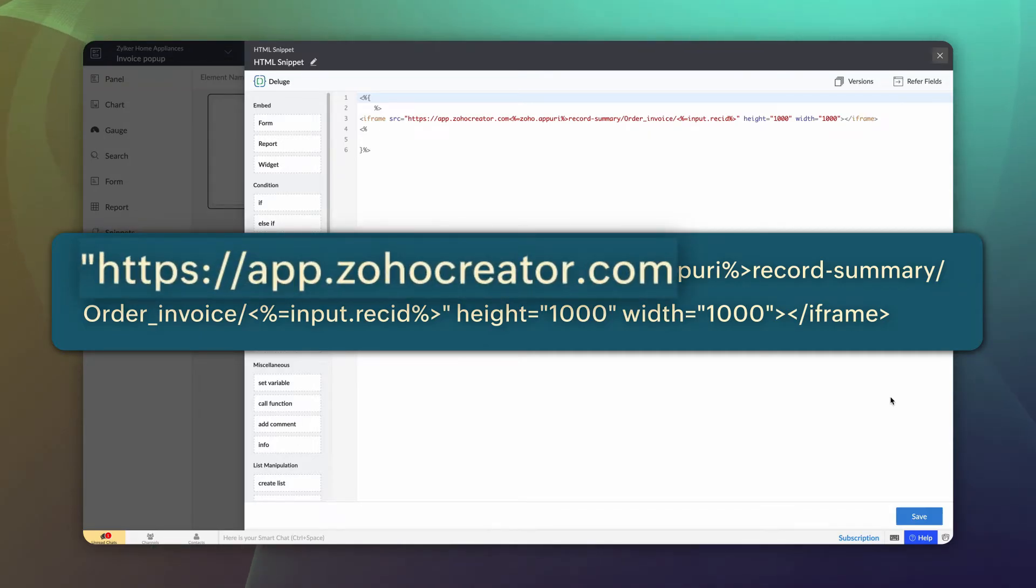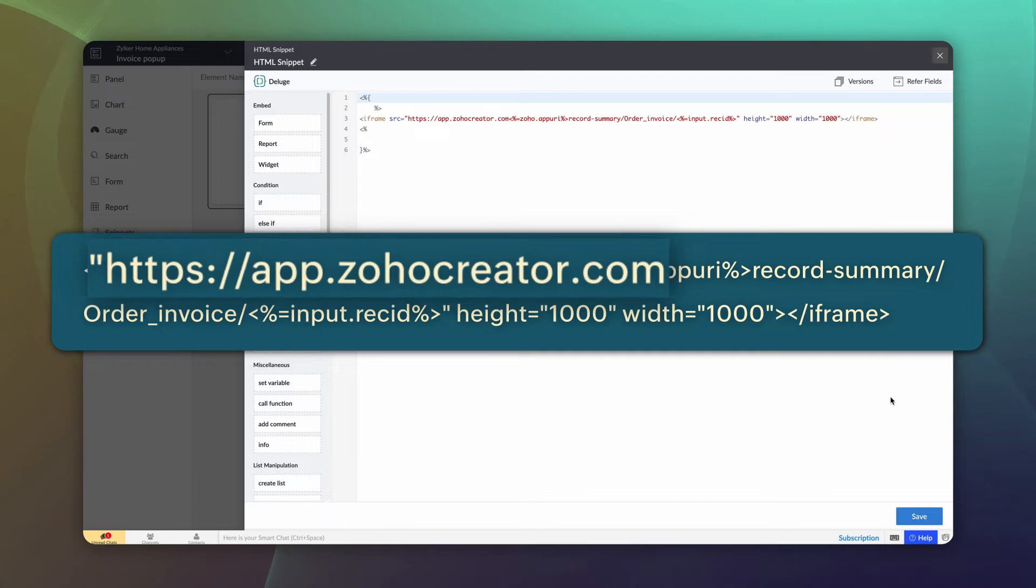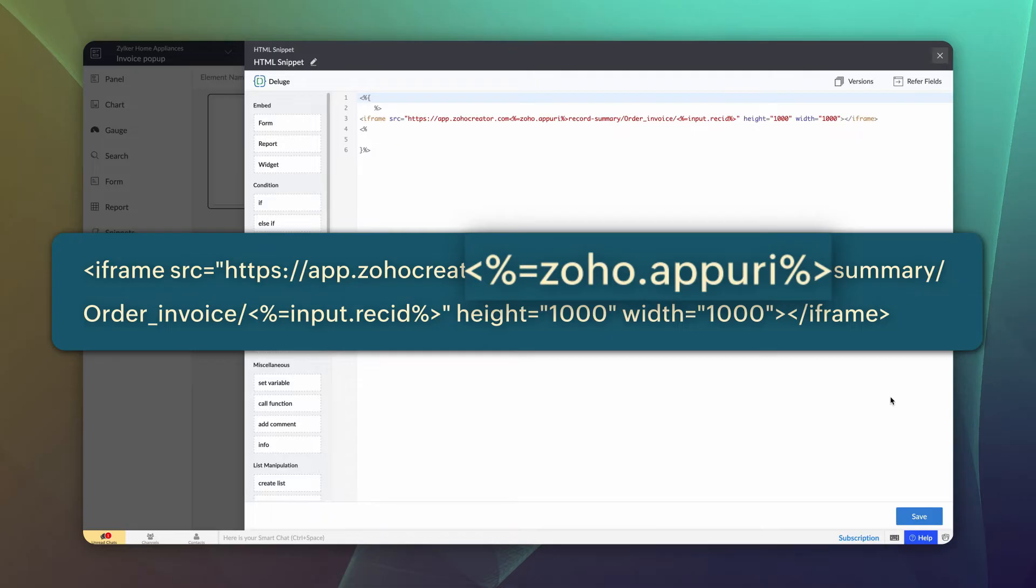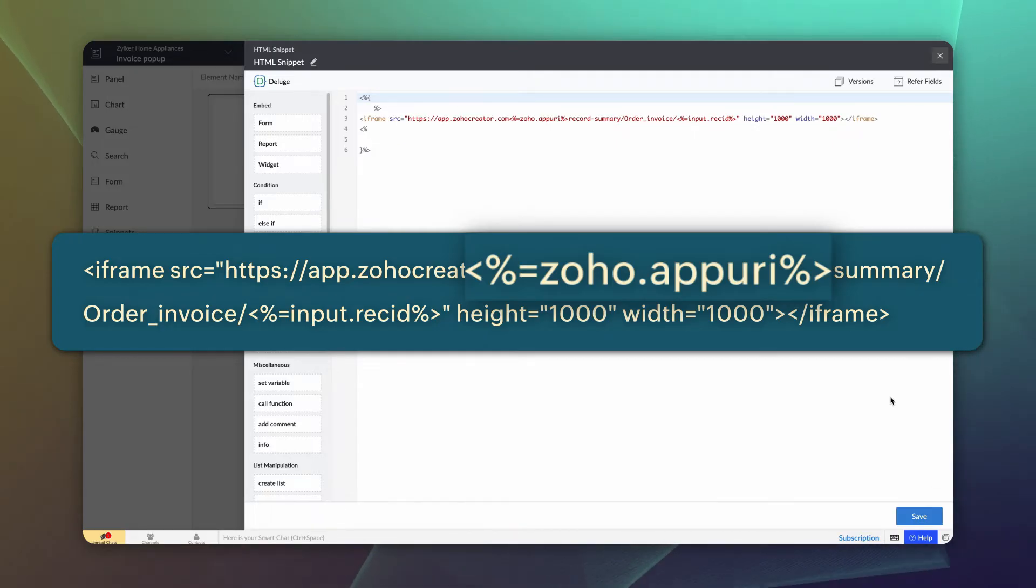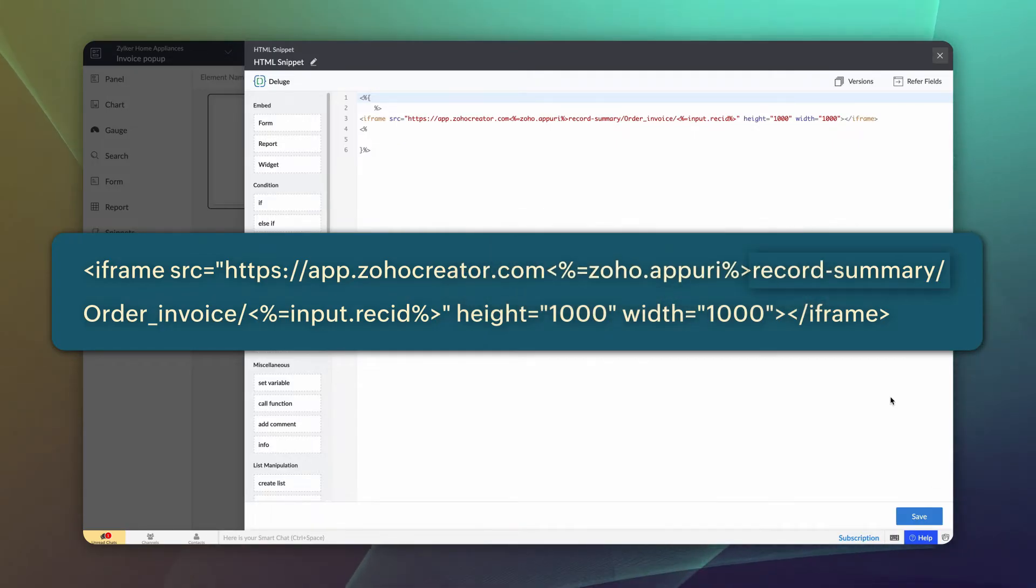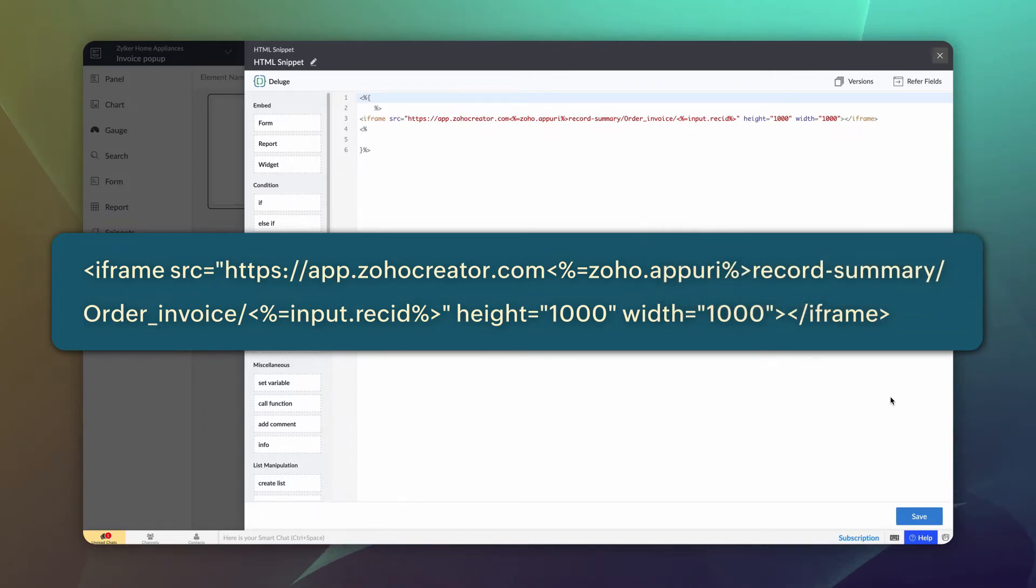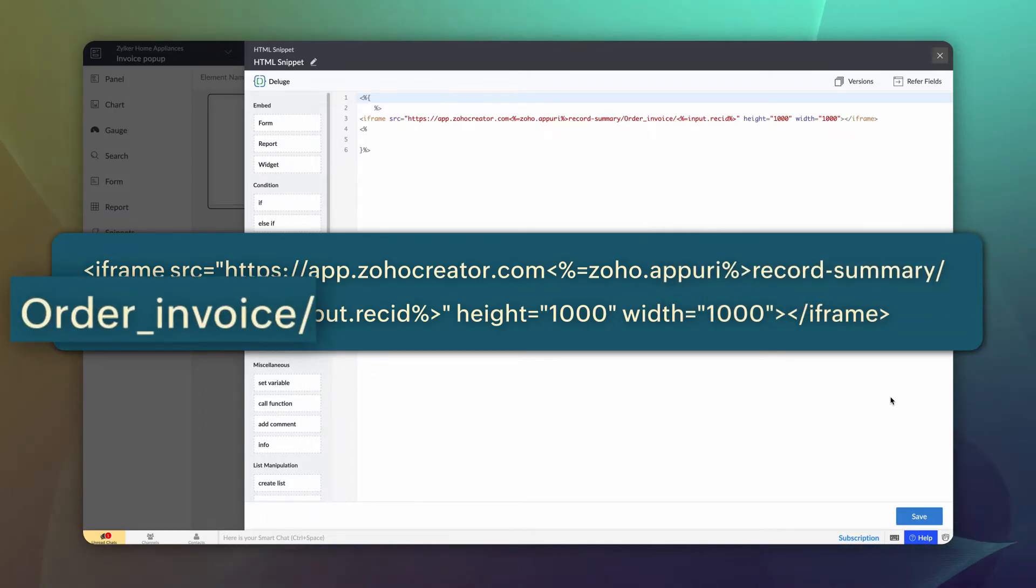You need to change the domain based on your location. Zoho.app URI is a system variable used in Zoho Creator to specify the admin username and application link name. Record summary refers to all the details added in a record. Order invoice is the report link name of the duplicate report we created earlier.